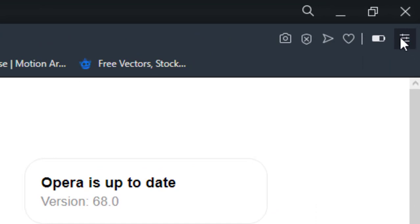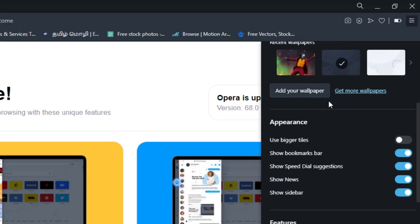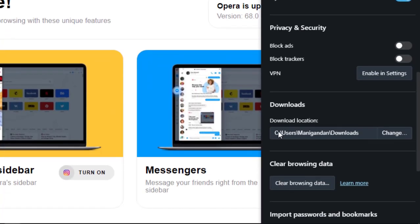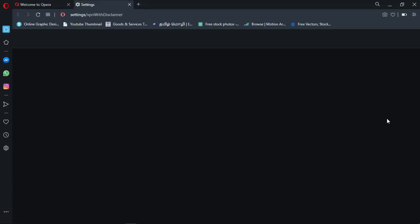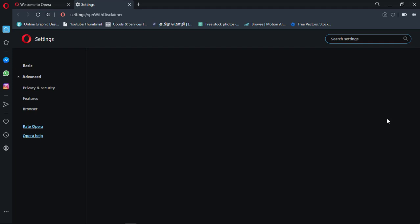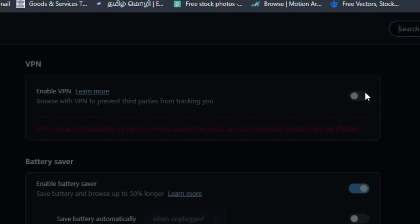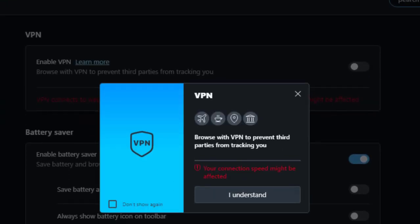You can see the settings. You can see the VPN option — click on 'Enable' in settings. Enable VPN in the settings. Your connection speed might be affected. I will tell you how to download this and how to use the VPN speed.